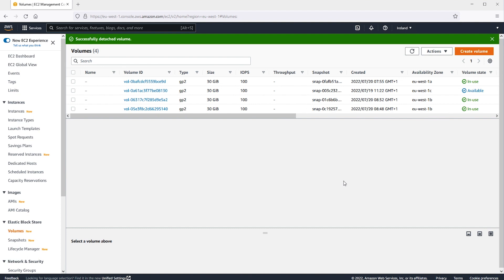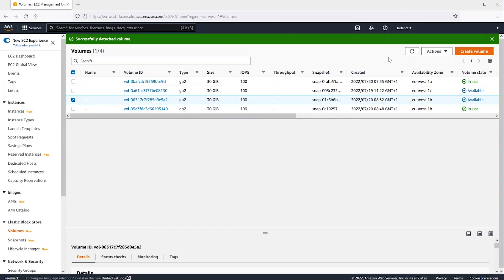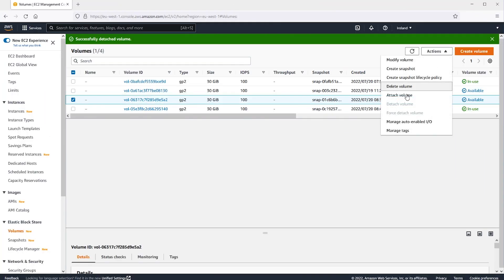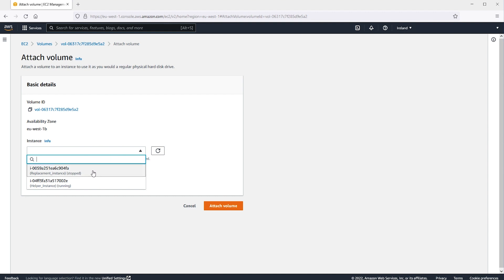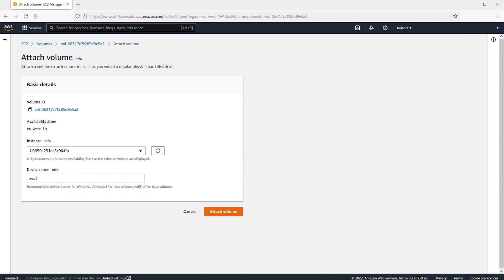After the volume status changes to Available, continue with the next step. All that is needed now is to reattach the volume to the previous instance and then restart the instance. Select the volume that you detached from the temporary instance and then choose Actions, Attach Volume. In the Attach Volume dialog box for instances, start entering the name or ID of your original instance and then select the instance. For Device, enter slash dev slash sda1. Choose Attach Volume.